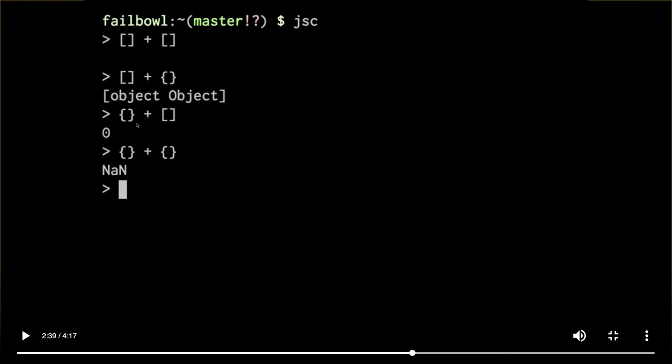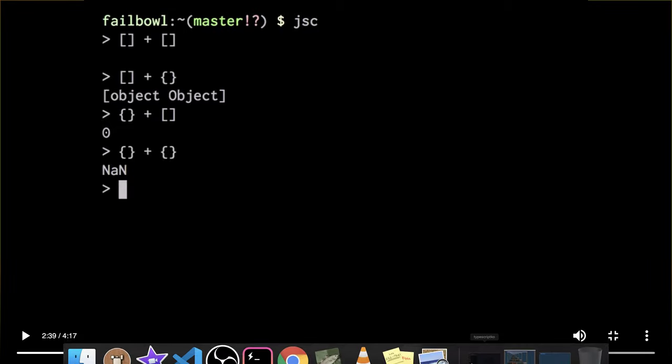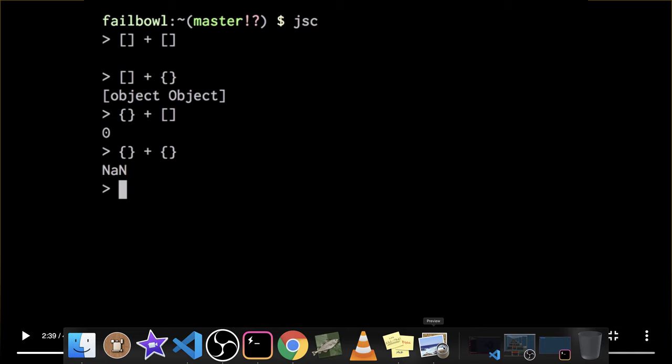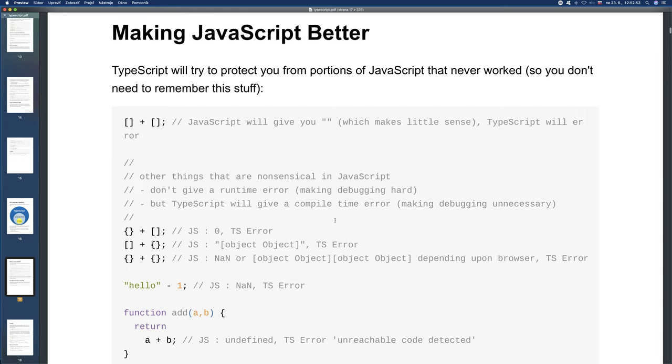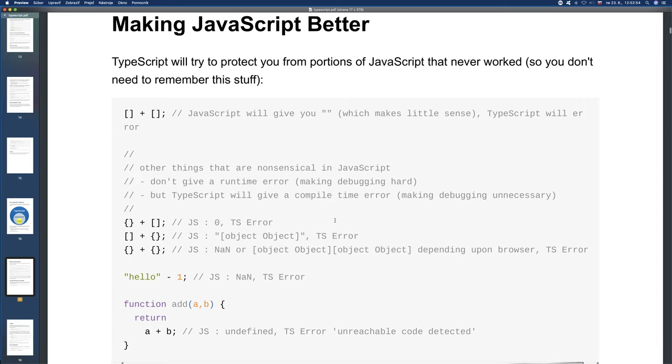So, why are we focusing on this video? Because the topic of this lesson is improving JavaScript. TypeScript tries to protect you from parts of JavaScript that never worked. In all of these cases that you saw in the video, TypeScript will give us an error. Error, error, error, even in the first case error.